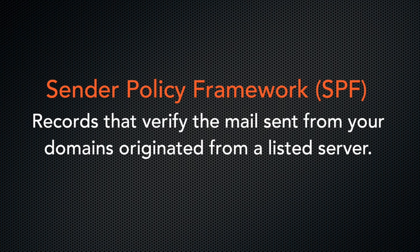SPF, or sender policy framework, verifies that the message your domain sends originated from a listed server.